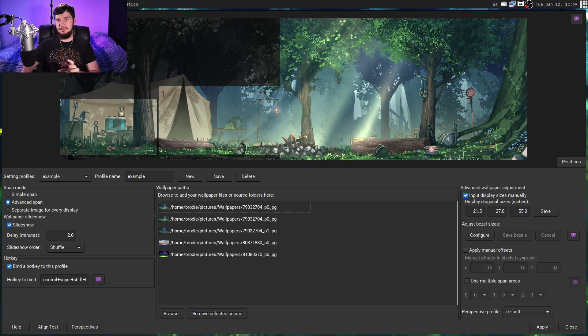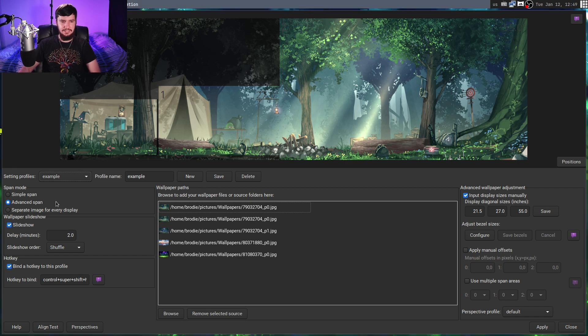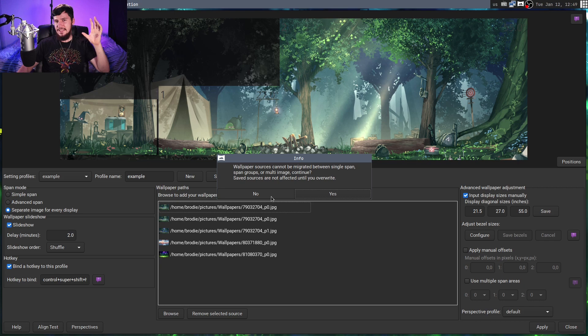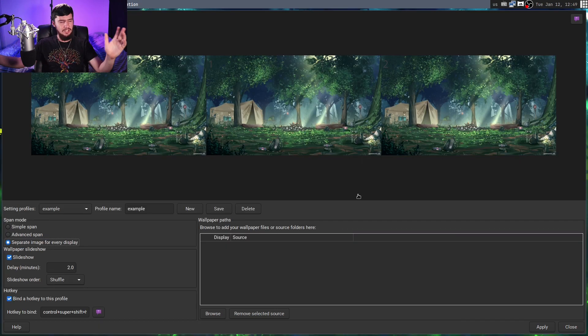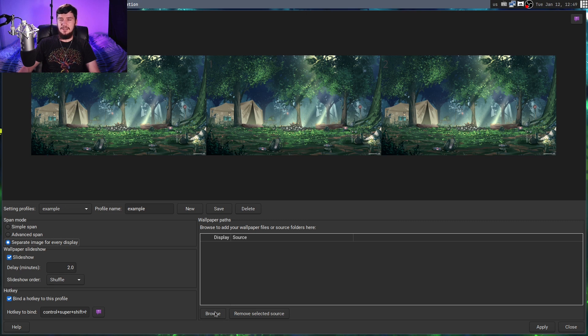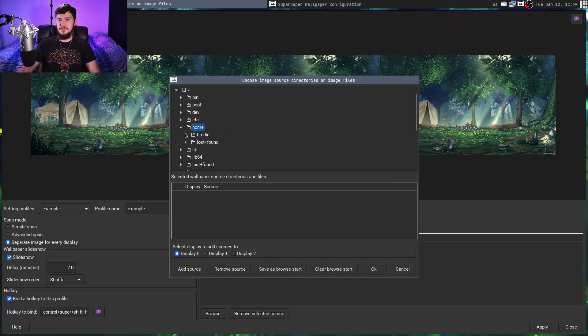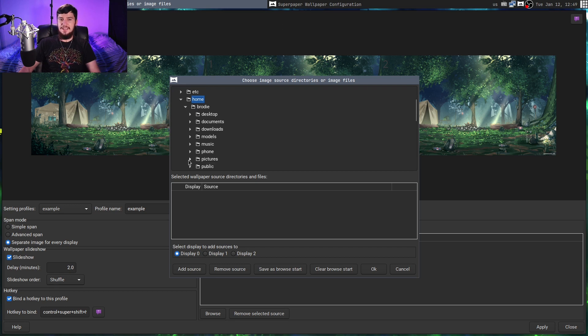I mentioned the image paths being a weird part of the application, but it kind of gets worse, so if we go into the separate image for every display, it's going to show you this prompt saying that it can't actually bring the image paths over, which is kind of fine, but you might assume that, okay, now if we want to add some images, we can just add a bunch of images, and then assign the monitors we want to add them to afterwards, but it doesn't actually work like that.